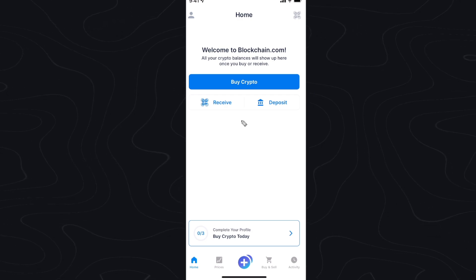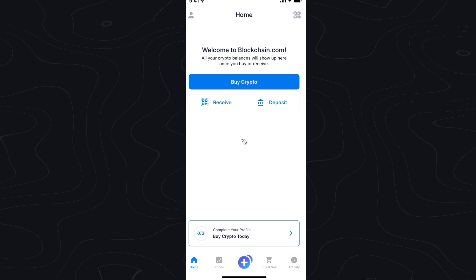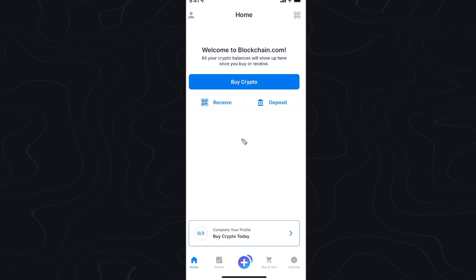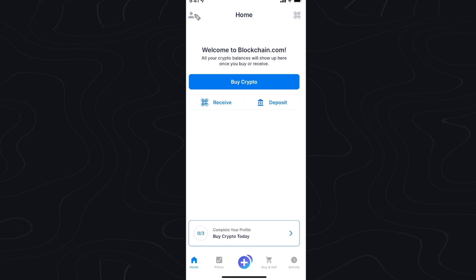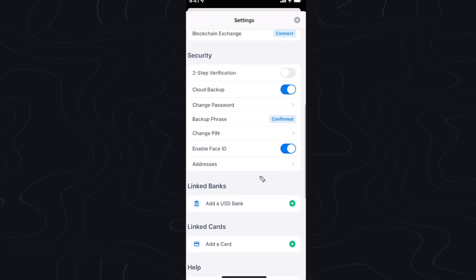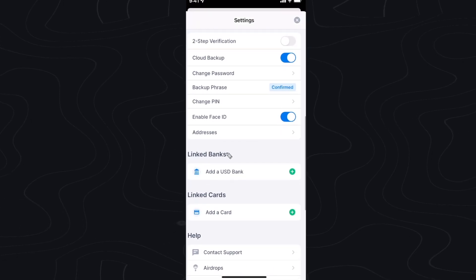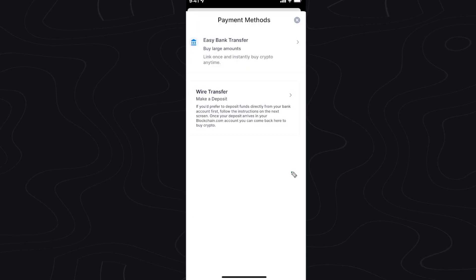Right now I have the blockchain.com application open and what we want to do is go to the top left where we see our profile. Go ahead and tap on that and scroll down to where we see a link to banks and click on add a bank.